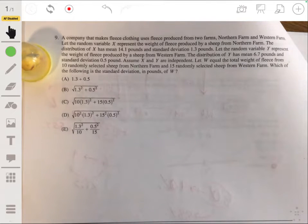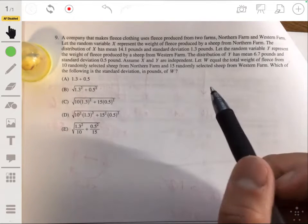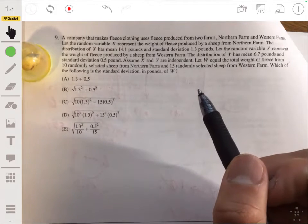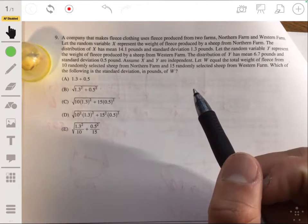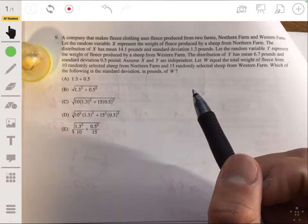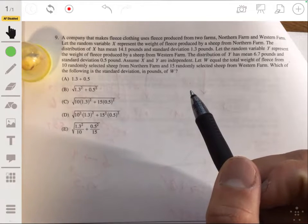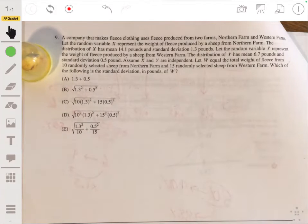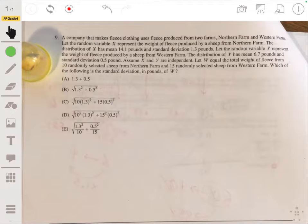So here we have a case of random variables that we're going to be adding. We need to know the properties of random variables when we add, subtract, and calculate standard deviations and variance.